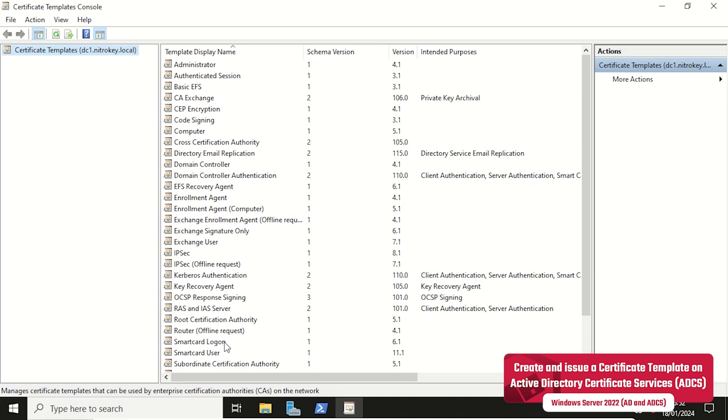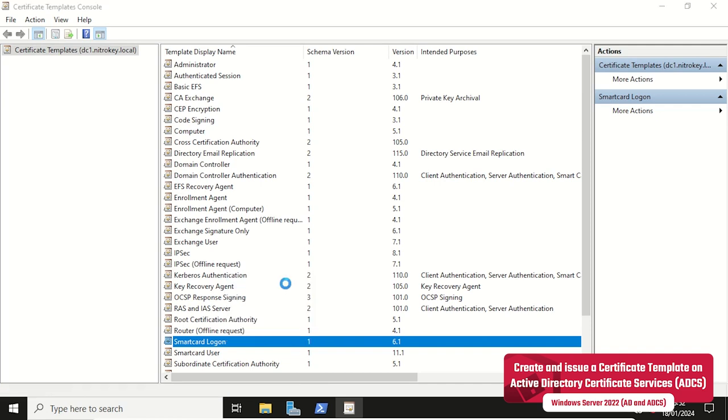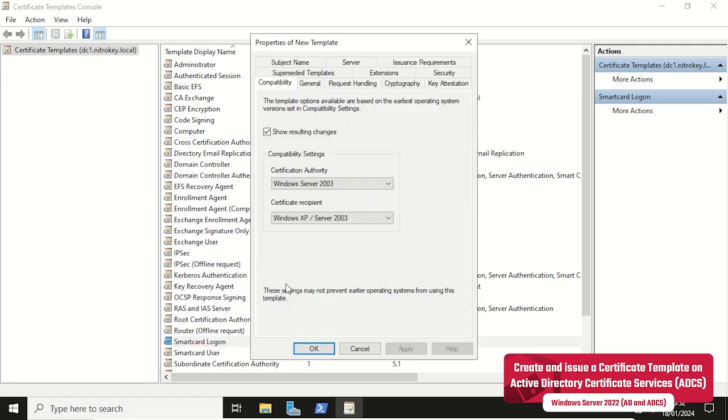In the Certificate Template Console, Certimple.msc, we first create a duplicate of the SmartCard logon template.